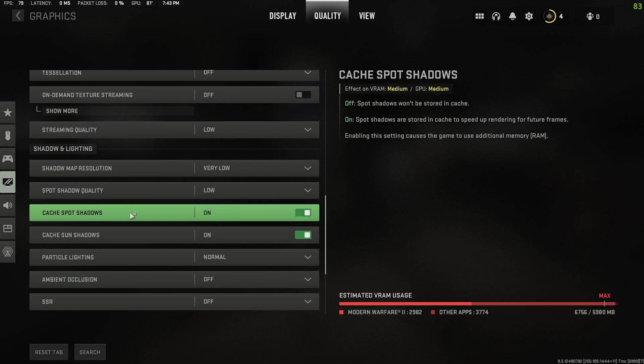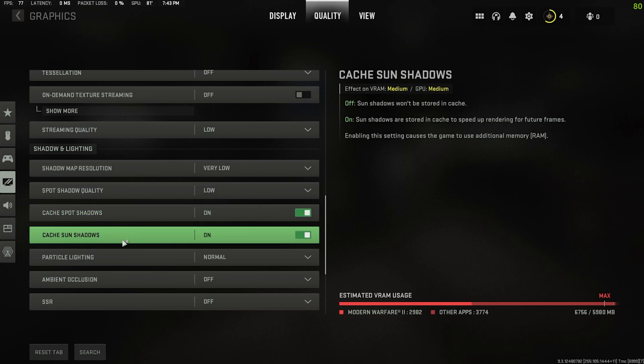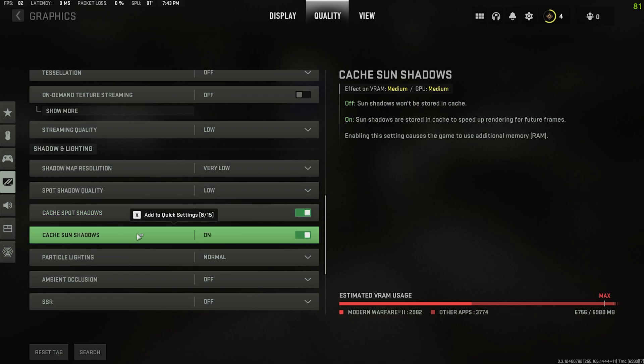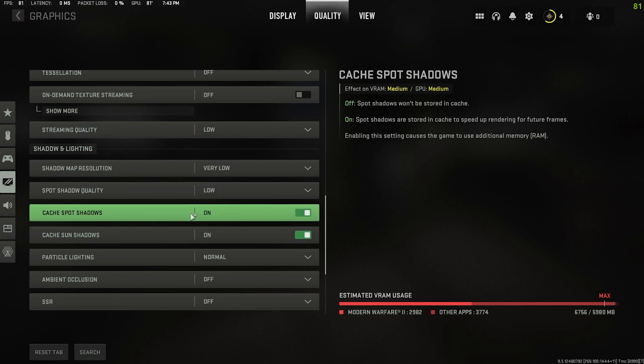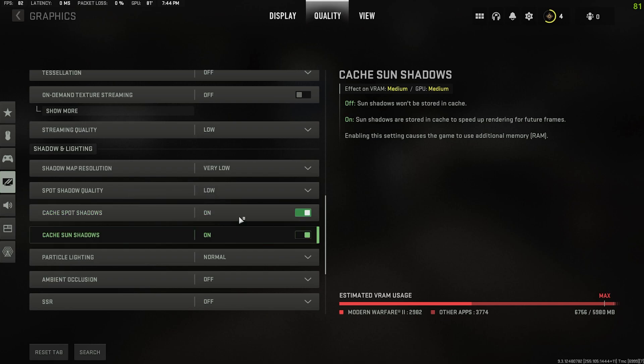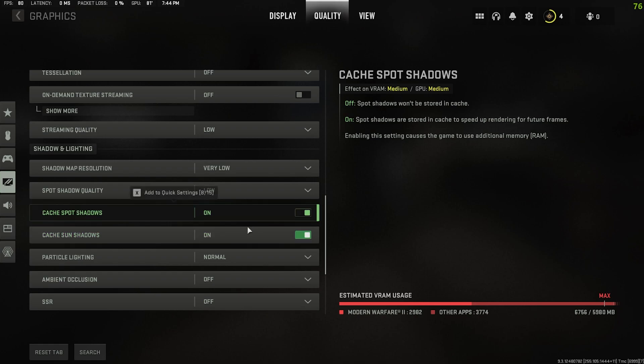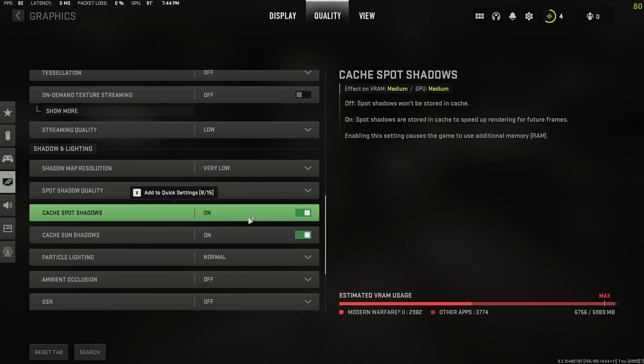Now something that is cool is cache spot shadows and cache sun shadows. Essentially what this does is it stores the shadows you've already seen. So say something that's static such as a building on a map casting a shadow, if you come across that it will just bring back the same one, doesn't have to regenerate a whole new shadow for something that you've already come across that's static on the map. I recommend leaving these on. It does draw some from the GPU and from your VRAM but I think it's just worth it because I haven't noticed a serious performance hit by having it on. So if you have a decent setup I say leave it on.